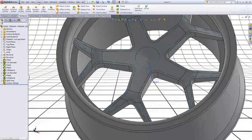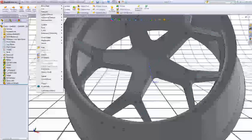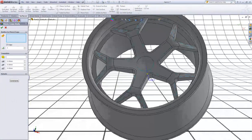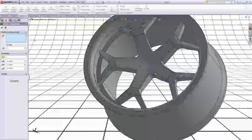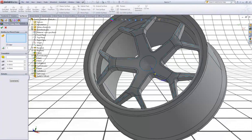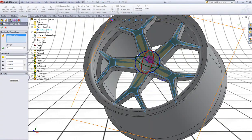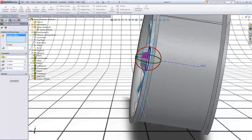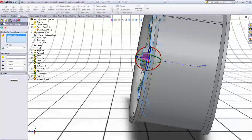Now go to Insert, go to Features, go to Move/Copy. In Bodies to Move/Copy, we want to select this surface. Now in C type 5, make sure you have Copy checked, and click OK.